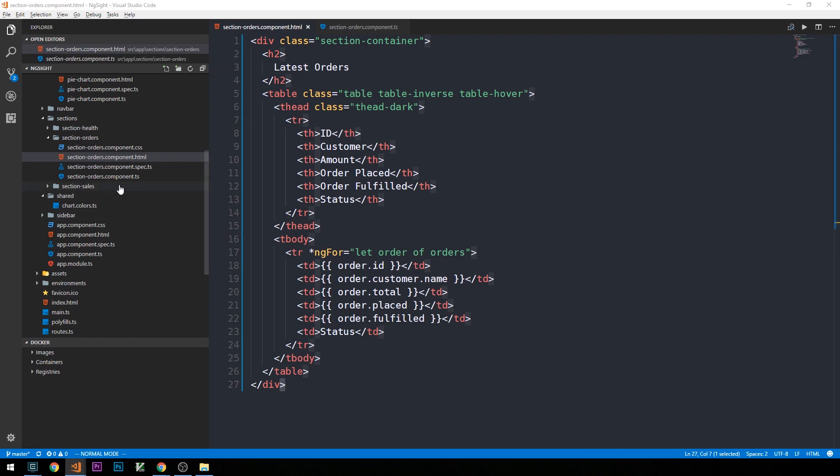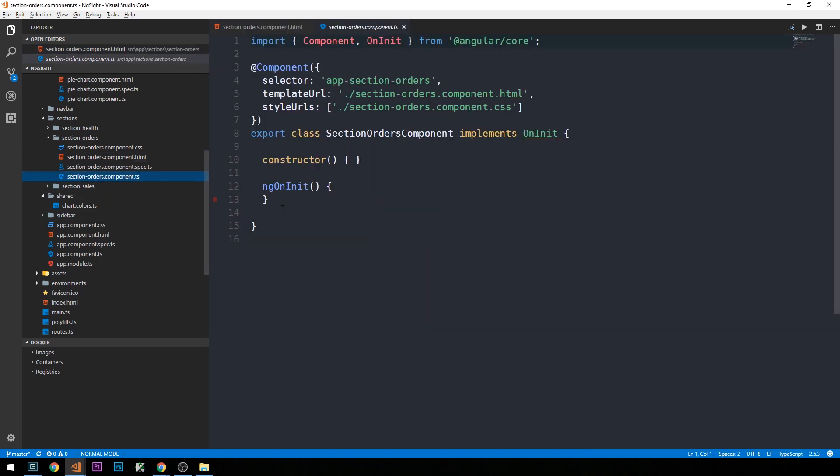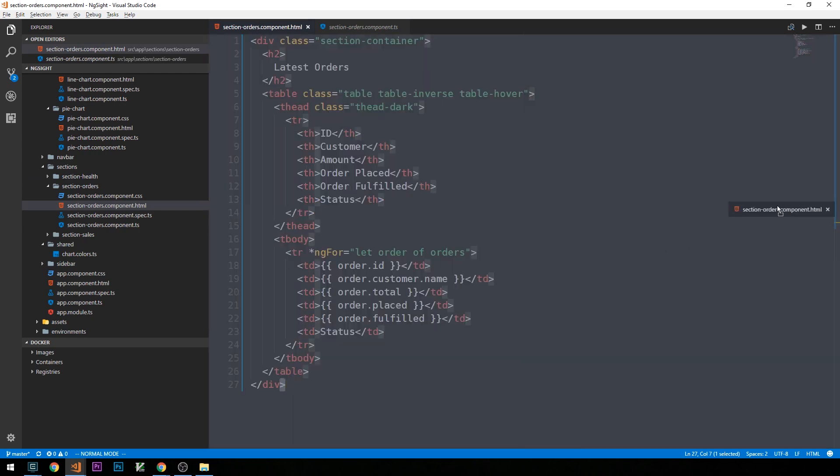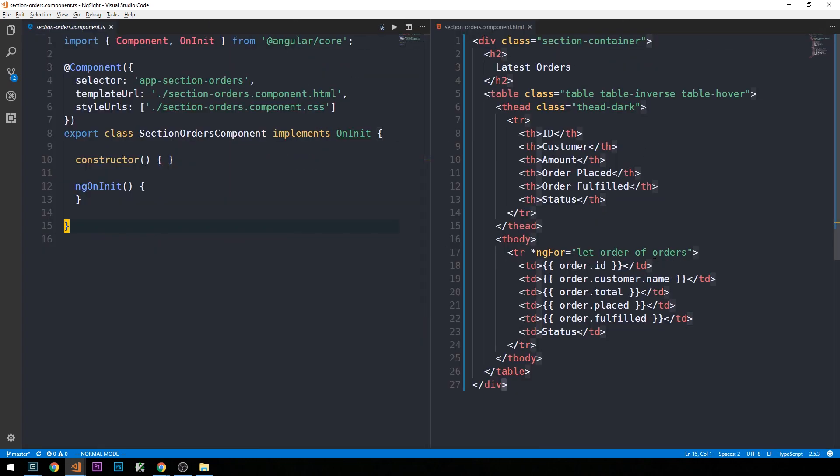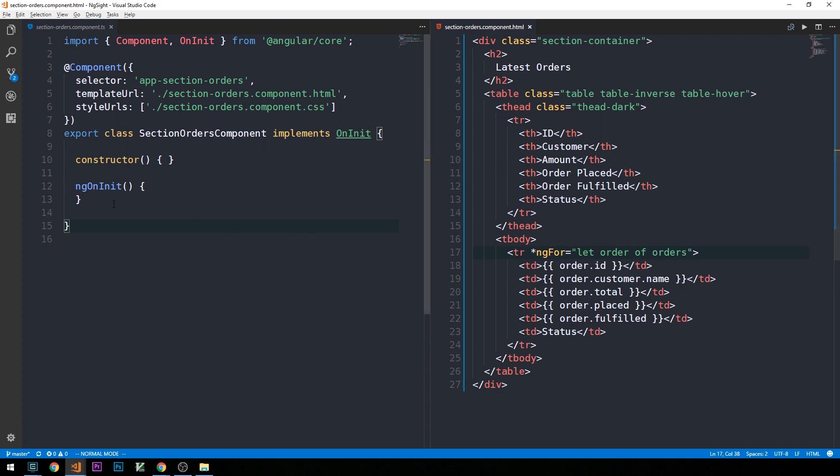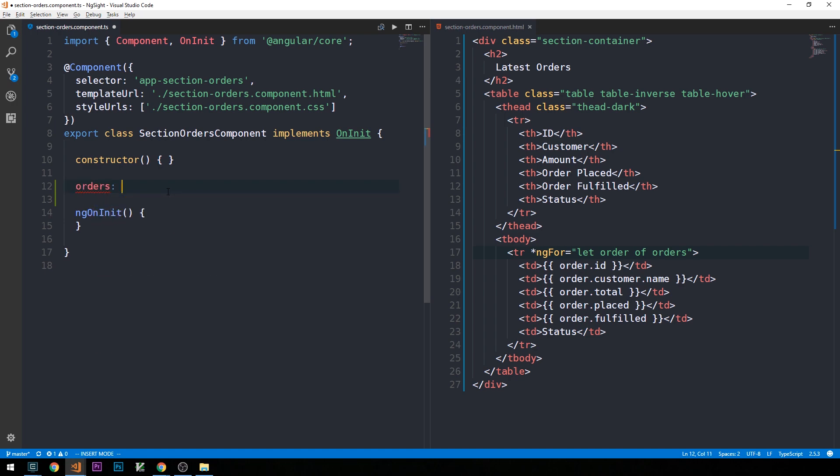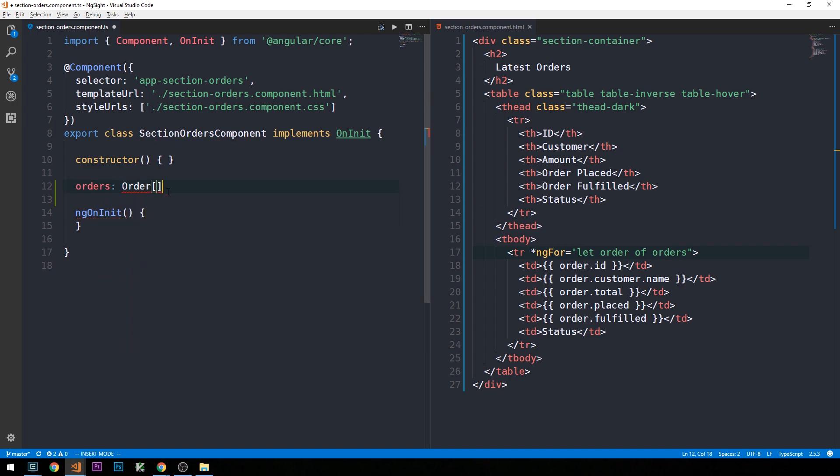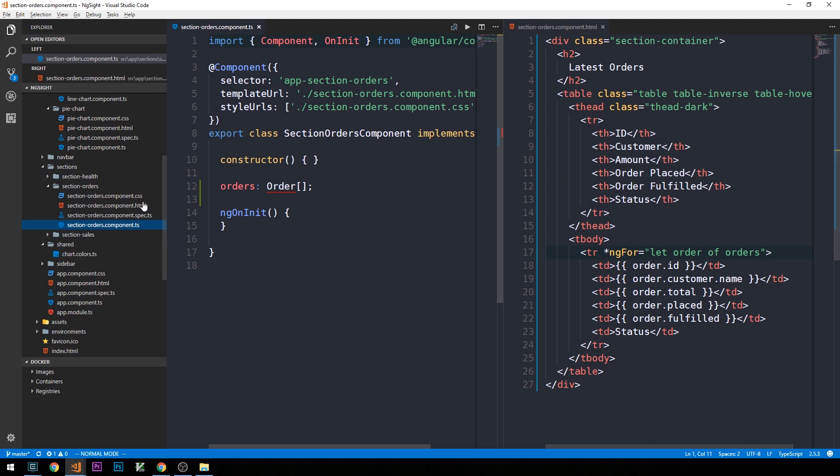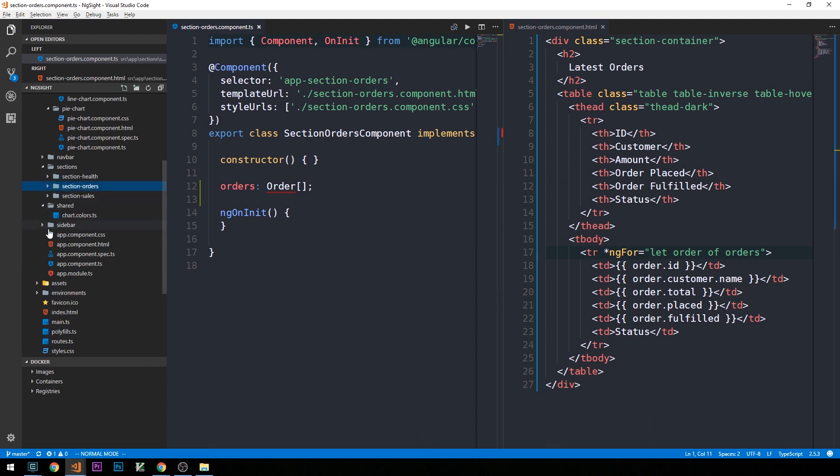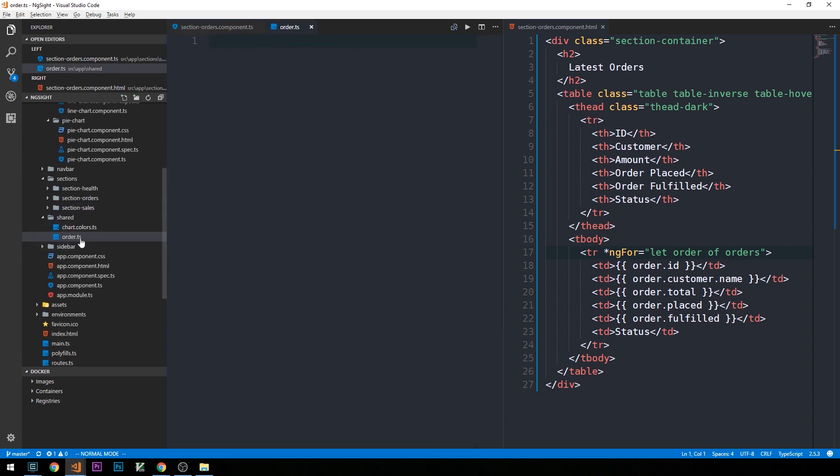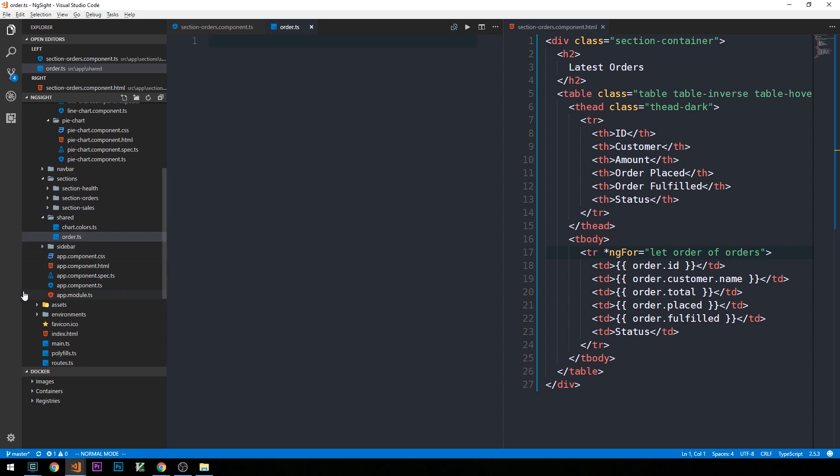And so let's go ahead and create our orders type, and then create some mock data that we can actually show in the table for the time being. So I'm going to head over into our section orders dot component dot ts. And so what we want to do is create this orders property that we can then iterate through. So just below our constructor, which again for the time being will remain empty, we'll have this orders property, and we'll say that this needs to be an array of orders. And so obviously we'll need to define this type as well. So let's go ahead and open up the file explorer here. And then under shared, I'm going to go ahead and create a new file, and we're going to call it order dot ts.